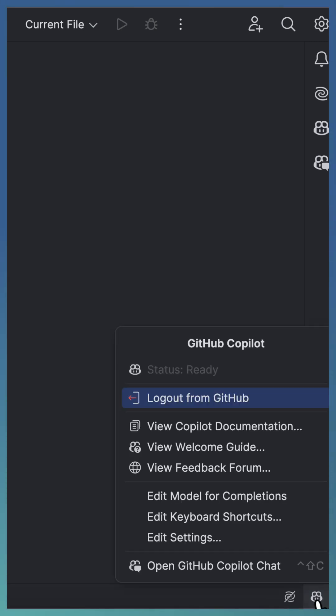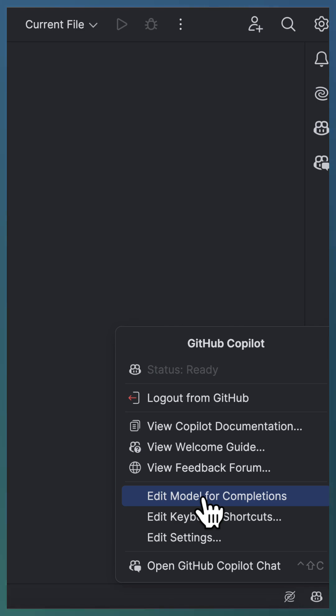Click on the Copilot icon and select Edit model for completions.